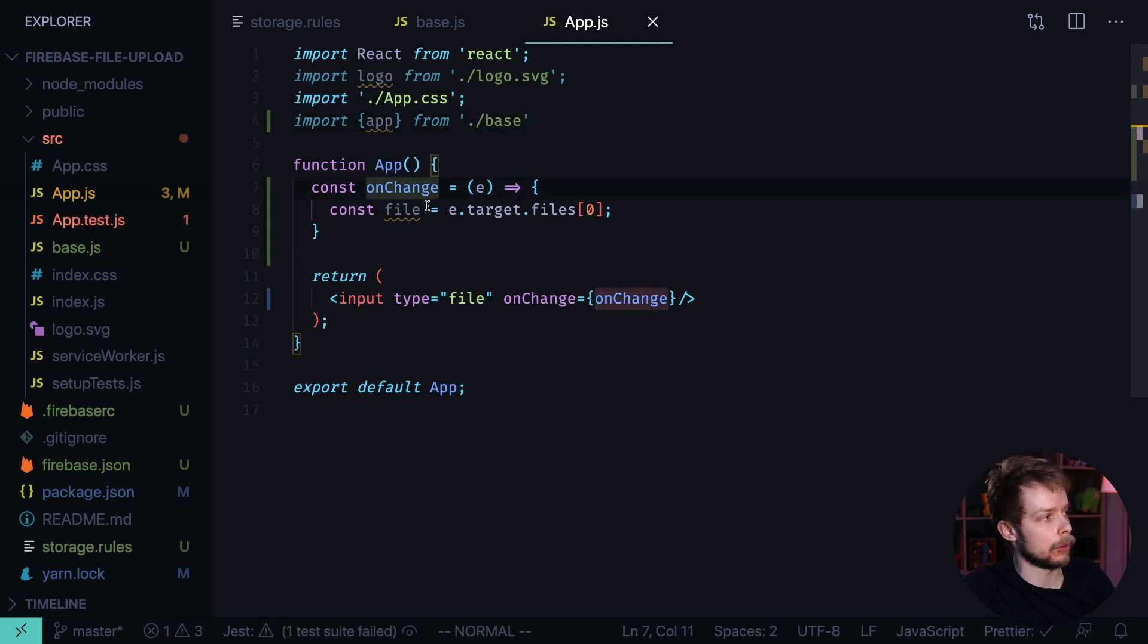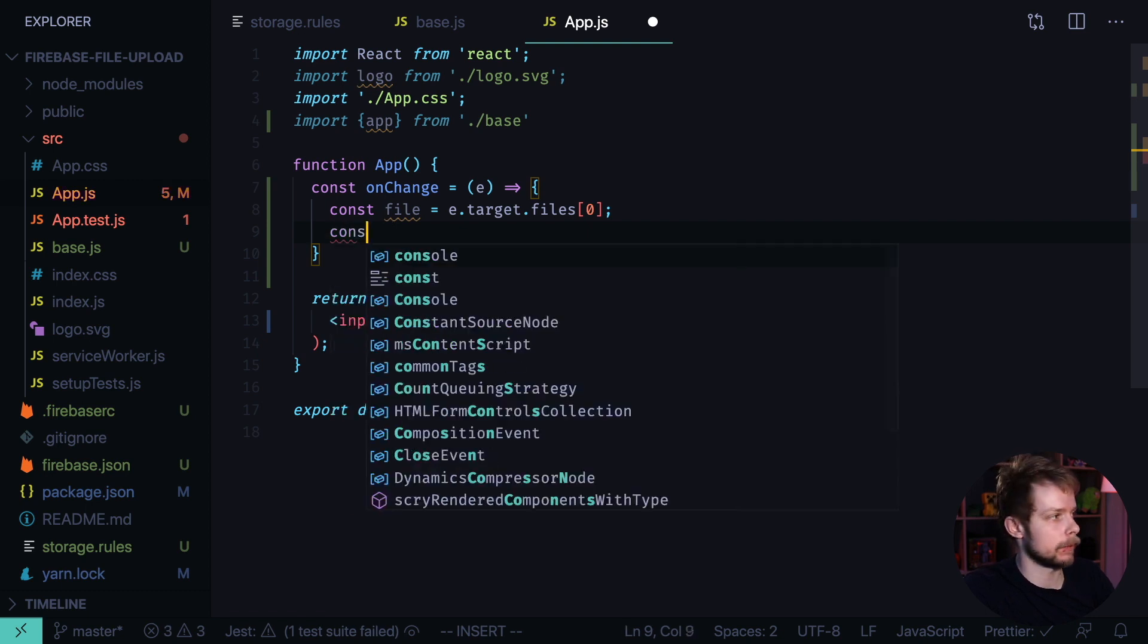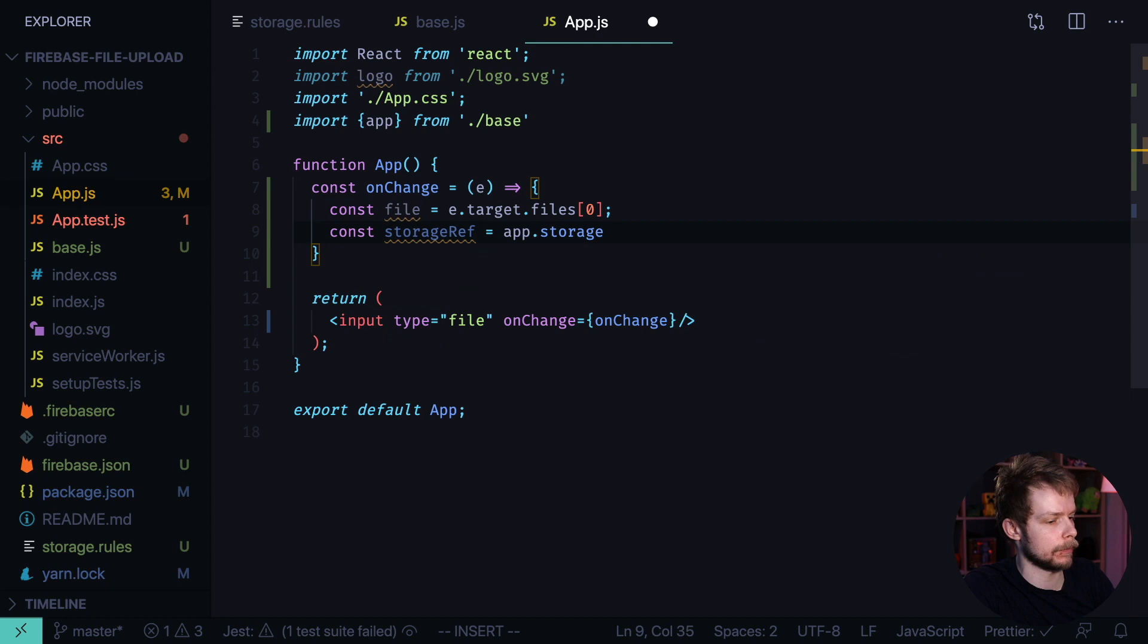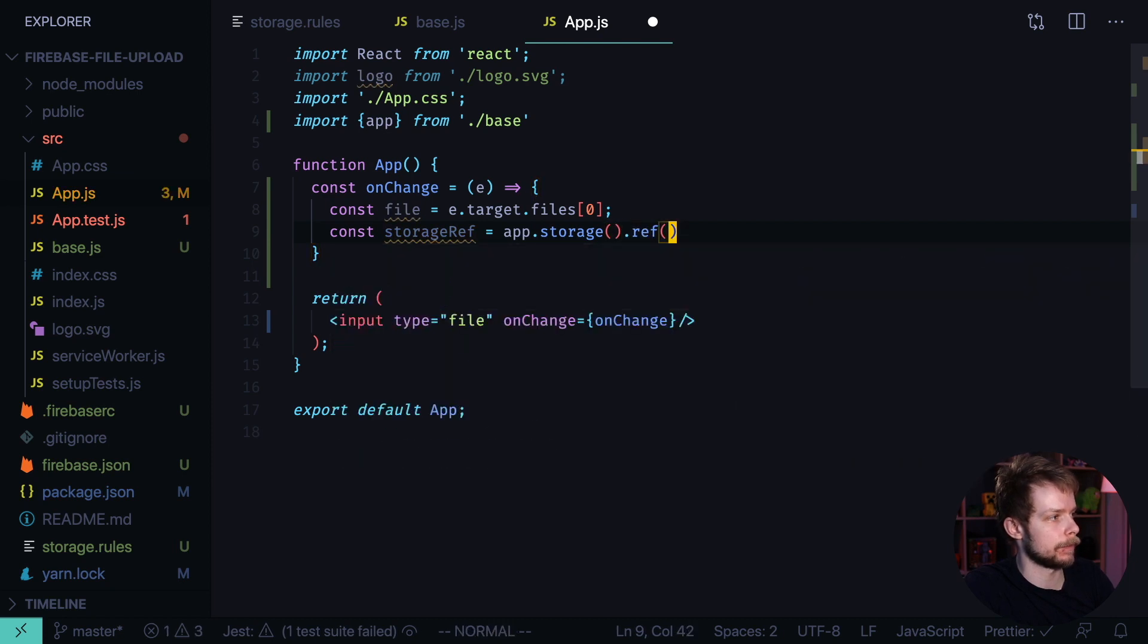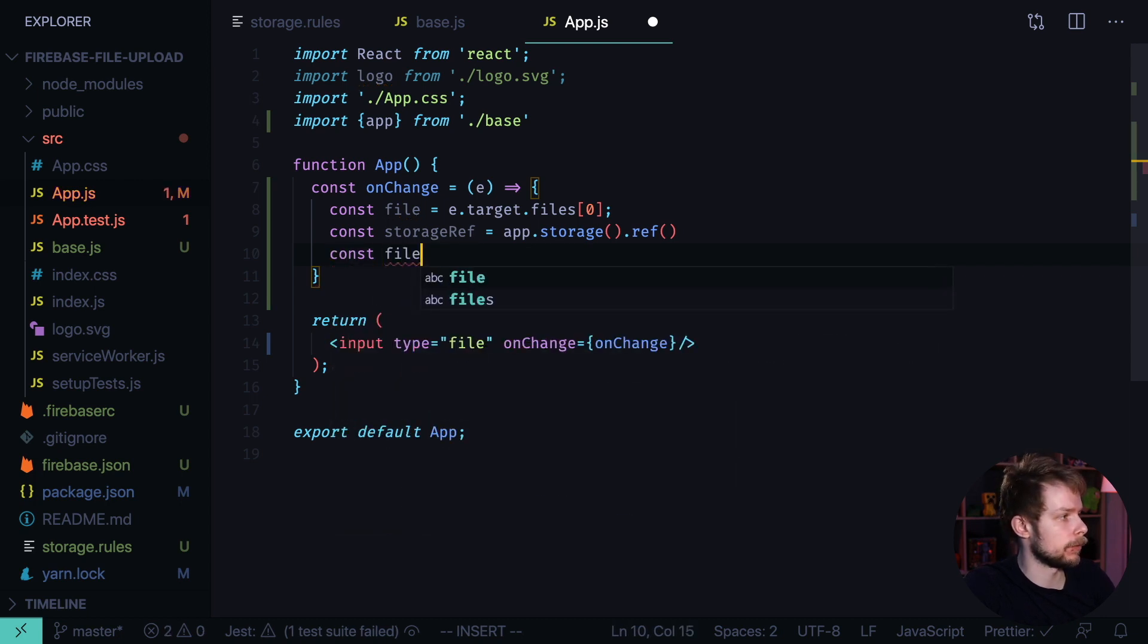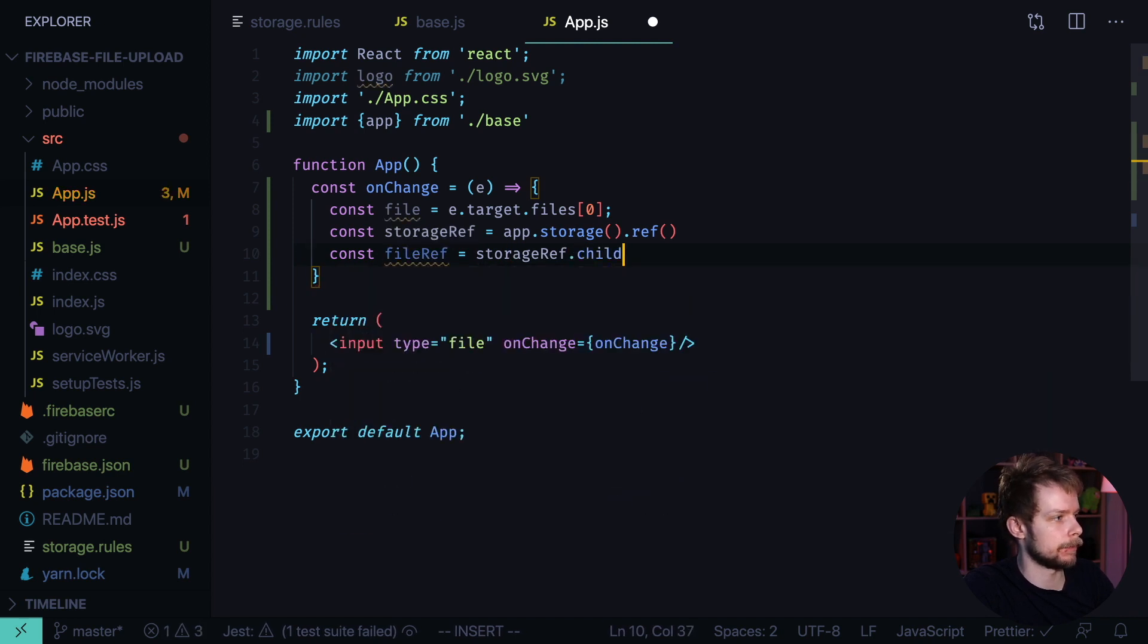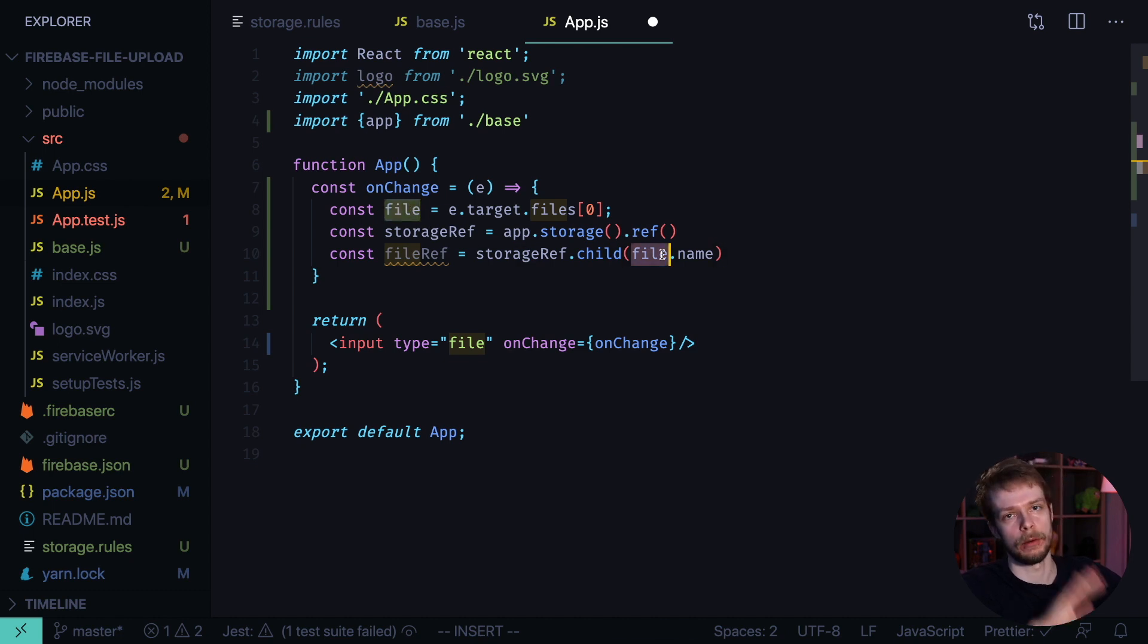And in our onChange handler after we got the file reference, we define the storage ref const storageRef equals app.storage().ref(). And then we create a new file there. Const fileRef equals storageRef.child(). So we use the name of our file that we got from the input to create a new file on Firebase storage.